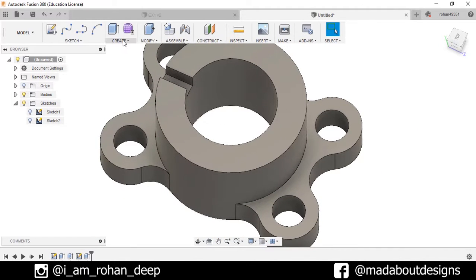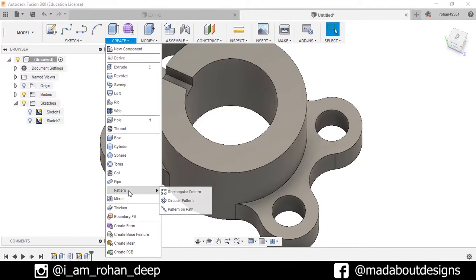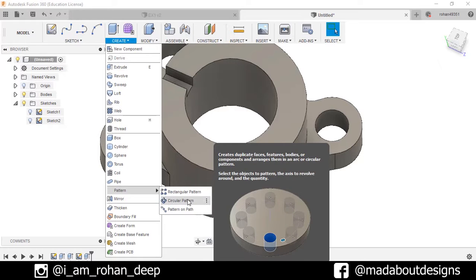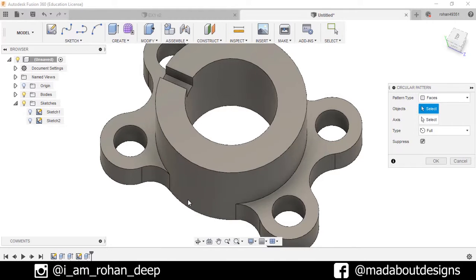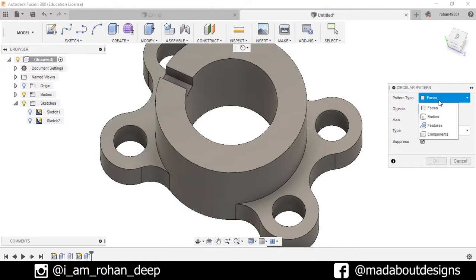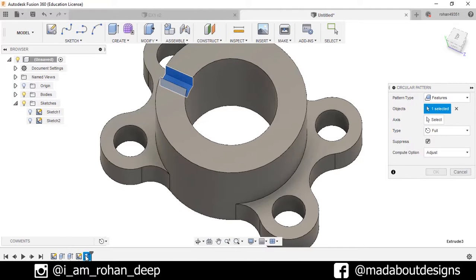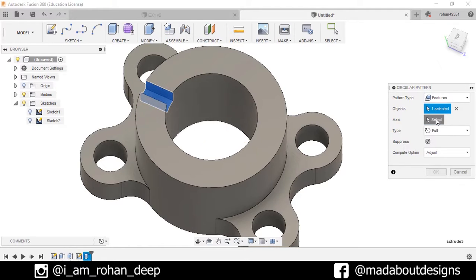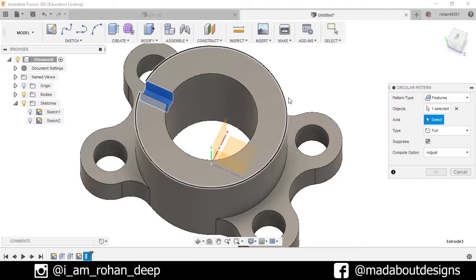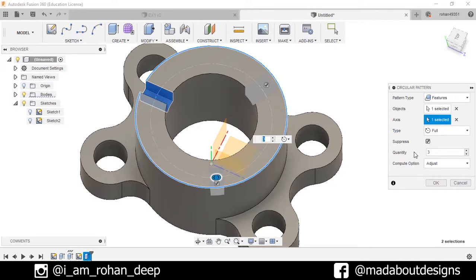Now I have to pattern this feature. Go to Create, select Pattern, and then Circular Pattern. Set the pattern type to Feature. For the object, select the cut extrude feature. For the axis, select this circle. Set the quantity to 6, and press OK.